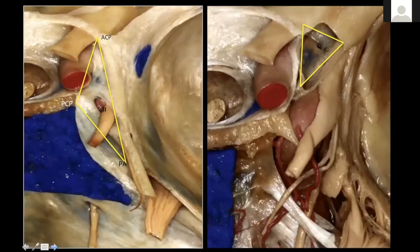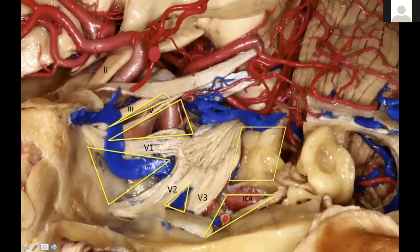Viewing this anatomy from a microscopic point of view, you can see here the oculomotor triangle and the clinoidal triangle. On the lateral side, you can see all the triangles: supratrochlear, infratrochlear, anteromedial, anterolateral, posterolateral, and posteromedial. You can see beautifully here your cavernous triangle.